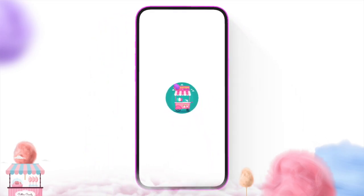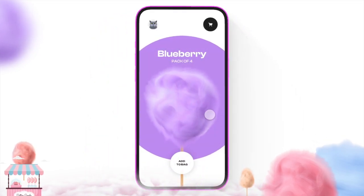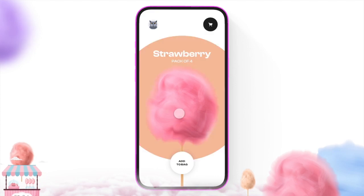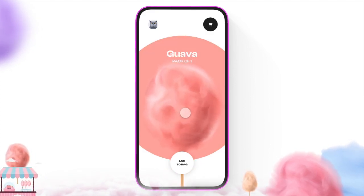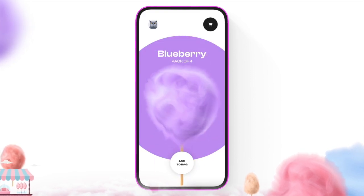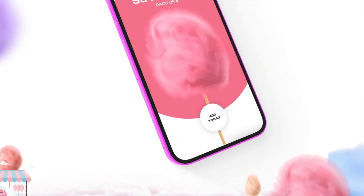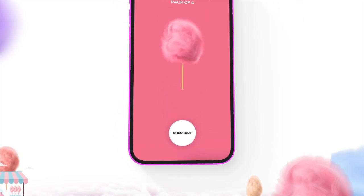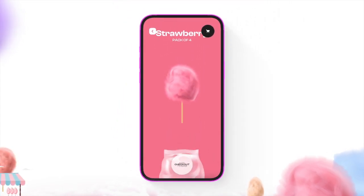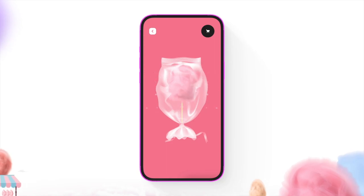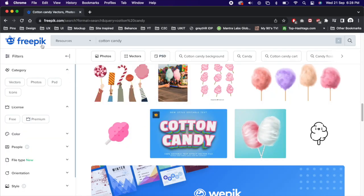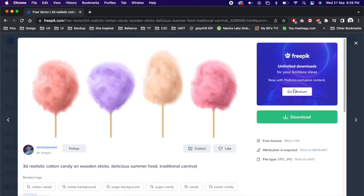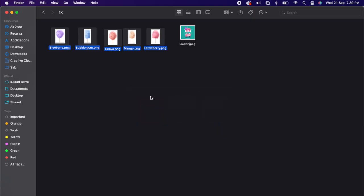Hey everyone, in this video we're going to create this sleek e-commerce experience. Go to freepik.com and search for cotton candy. You can download anything that you like. In my case I already downloaded, so I'm going to drag it into my design.